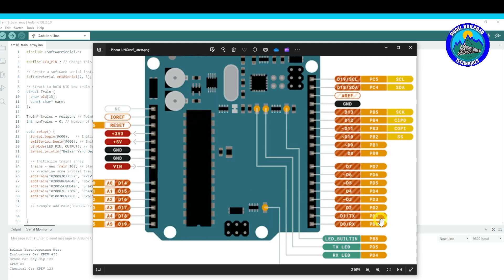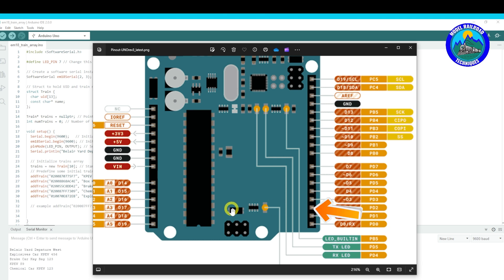Basically there's only three pins that we're looking at connecting. We're looking at using digital pin number two. We're going to be looking at the five volt and the ground.